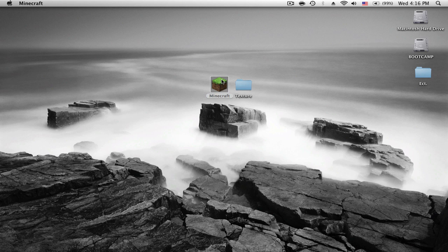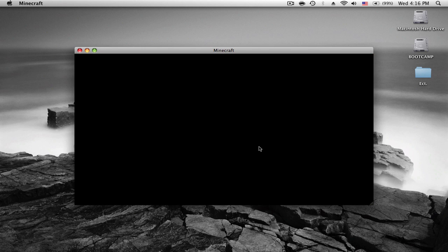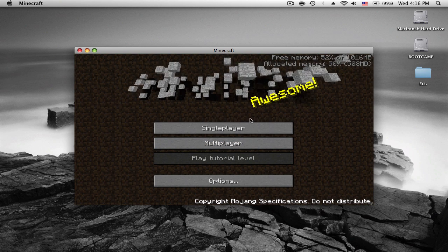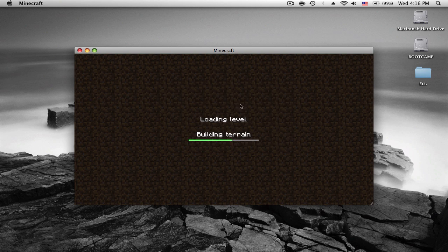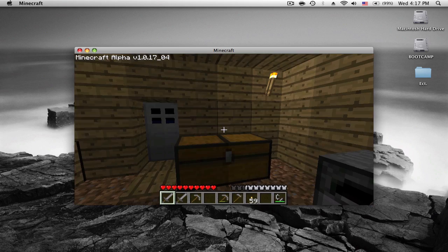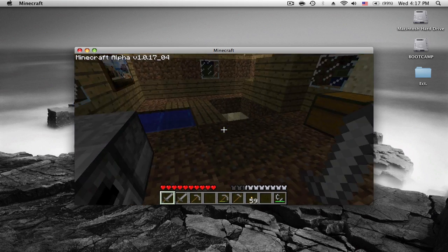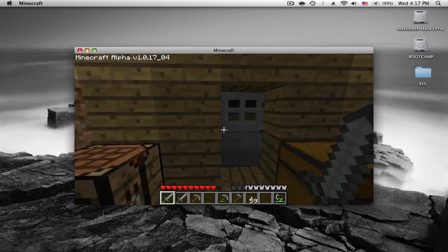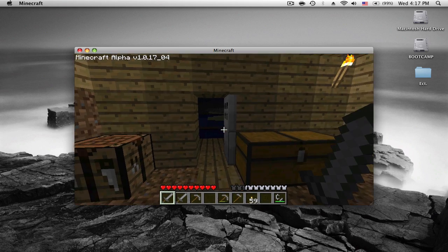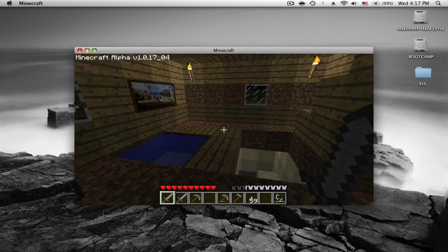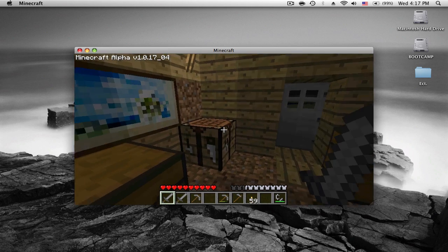So first off I'll just show you what Minecraft usually looks like, just so you can tell that I'm actually changing it. So single player, world one, and this is what my house usually looks like. See it's just a normal house, it's dark out, I'm not going to go outside.